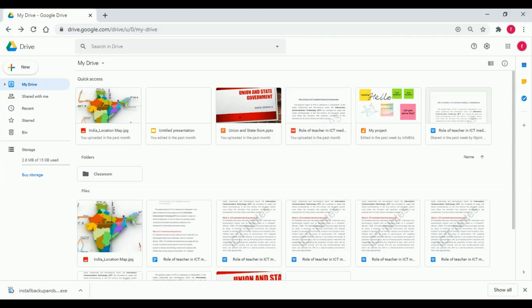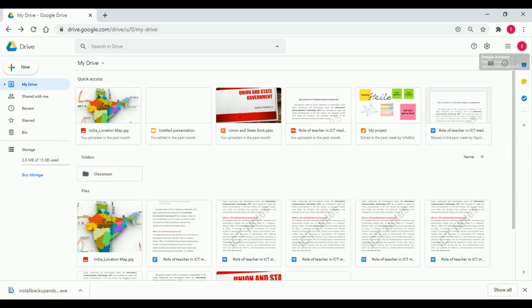Google Drive is a file storage and synchronization service developed by Google. Google Drive allows users to store files on their servers, synchronize files across devices and share files. In addition to a website, Google Drive offers apps with offline capabilities for Windows, Mac, Android, iOS, and tablets.